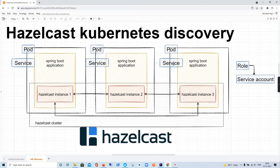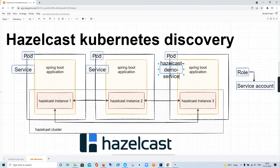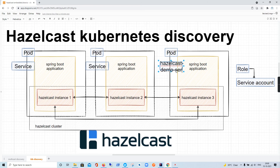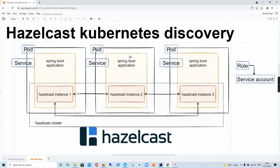Hazelcast actually uses the service name for discovery. This service will be given a name — for example, 'hazelcast-demo-service'. All the pods will be accessed via the same service, so all instances making use of this particular service with a particular name will form the cluster. That's how Kubernetes cluster discovery works. We will see this in action shortly — stay tuned.